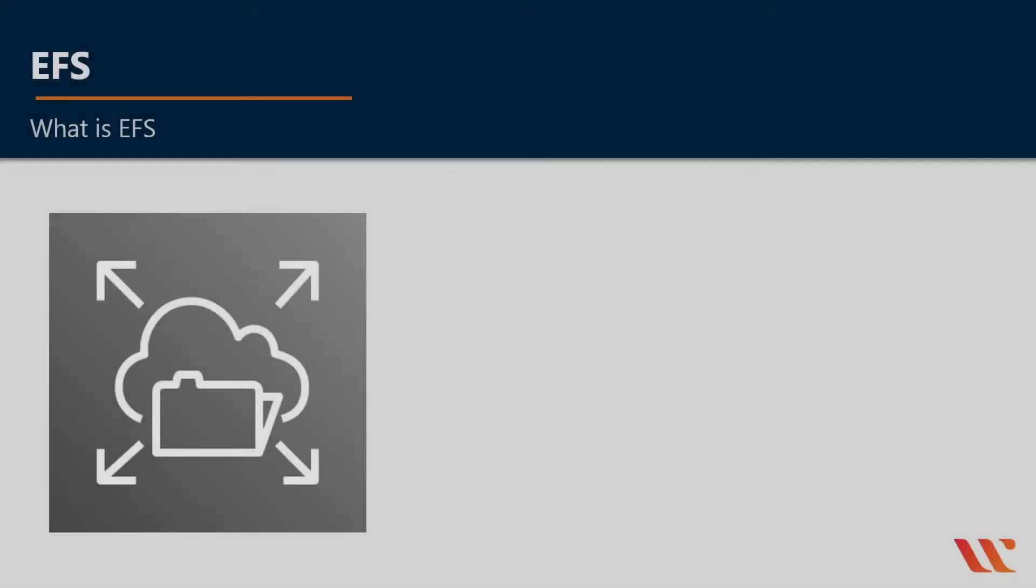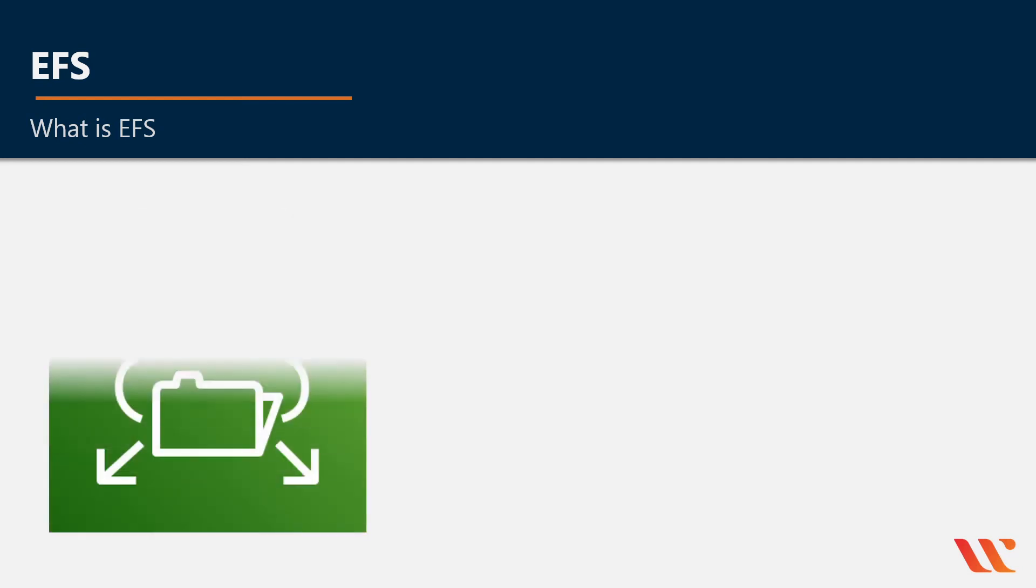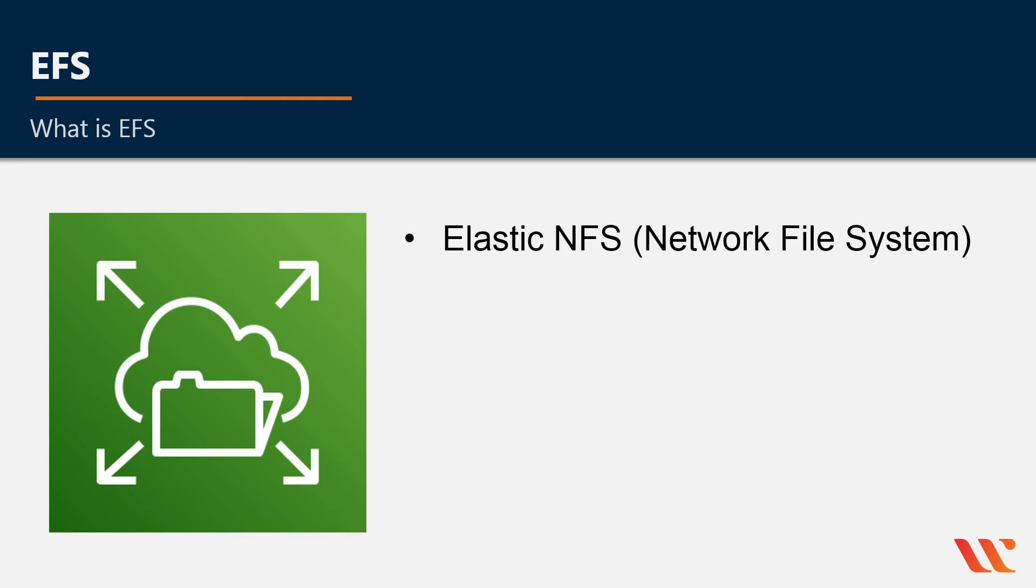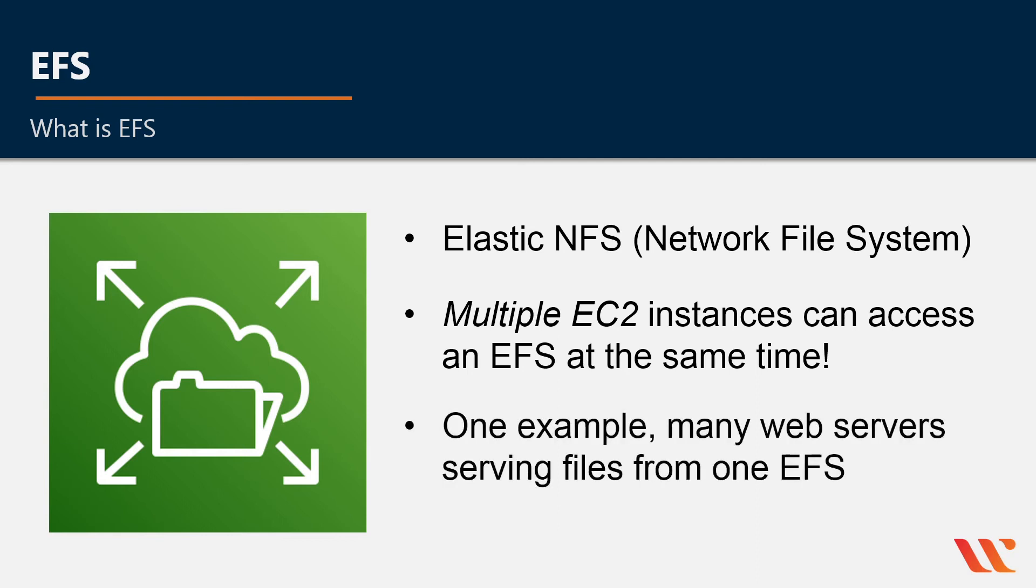Lastly, we have another type of storage called EFS. And if you haven't caught on by now, E usually is elastic. So this is elastic file system. It's an elastic network file system. So what is really cool about this is that multiple EC2 instances can access an EFS at the same time. This can provide a common data source for workloads and applications running on more than one instance or server. So for one example, we'd have many web servers serving files from one EFS.